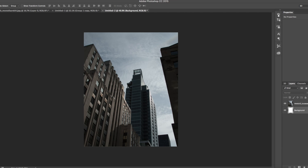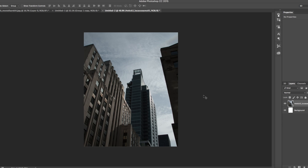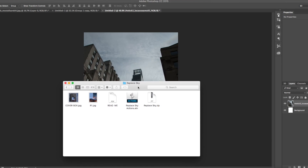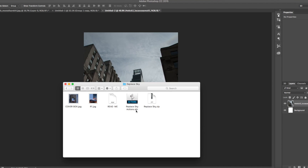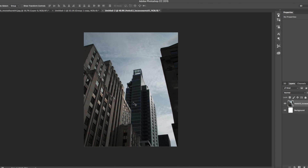We're going to jump straight in and start with the first and easiest method. It's really quite simple and should work for most laptops, though it depends on how your computer has been set up. Simply find the replaceSkyActions.atn — or whatever .atn file it is — and just double click it, and it will automatically load into your Photoshop actions.